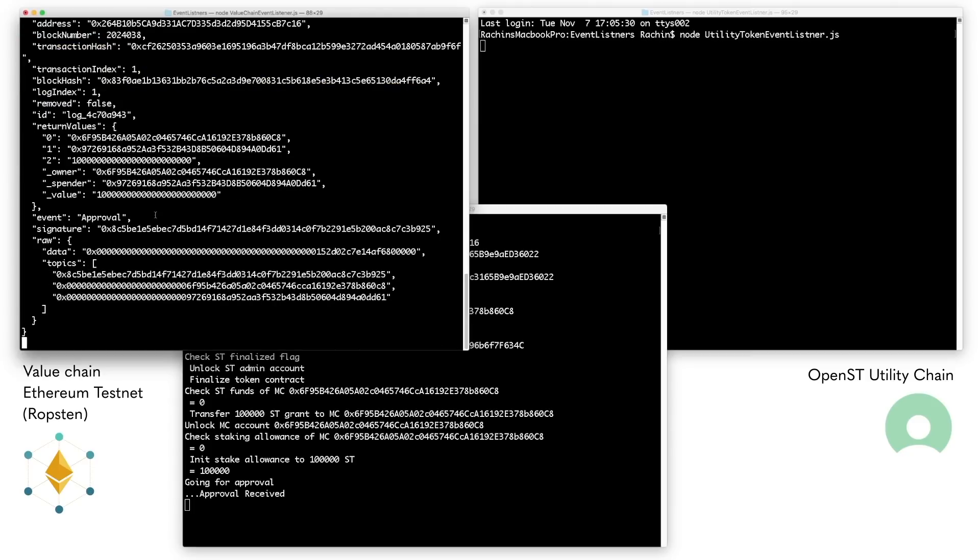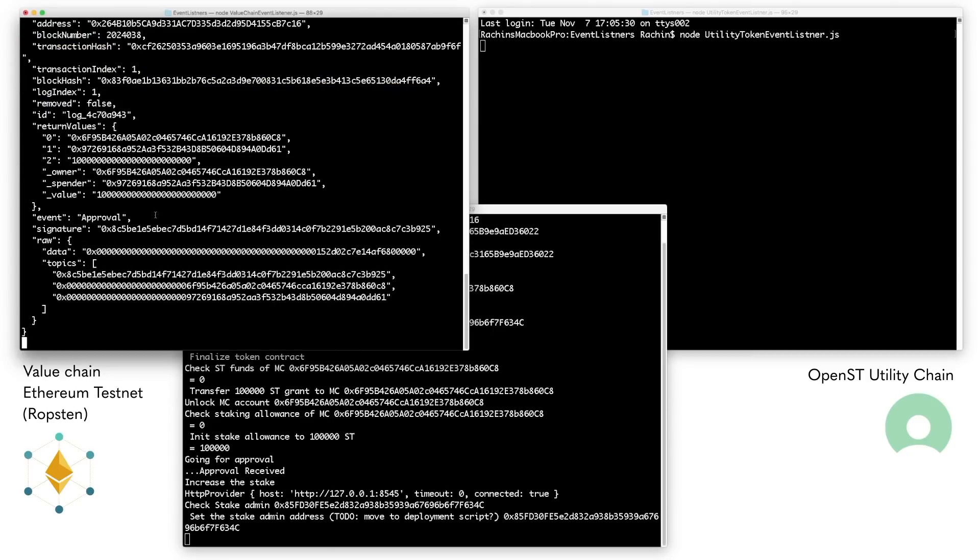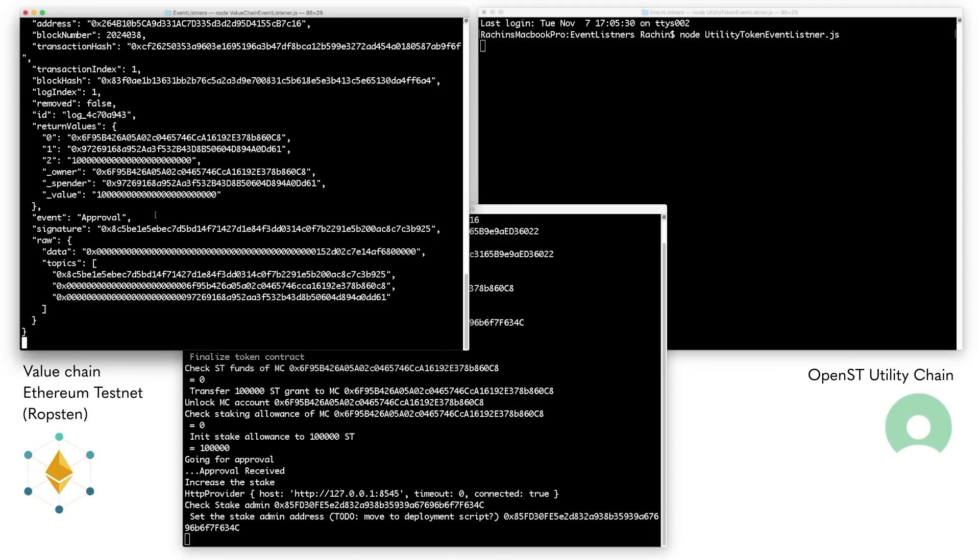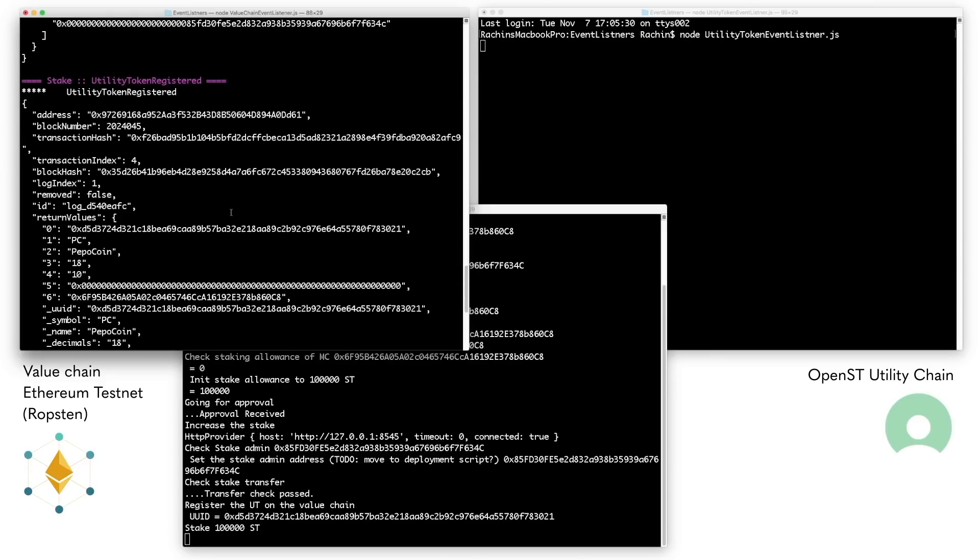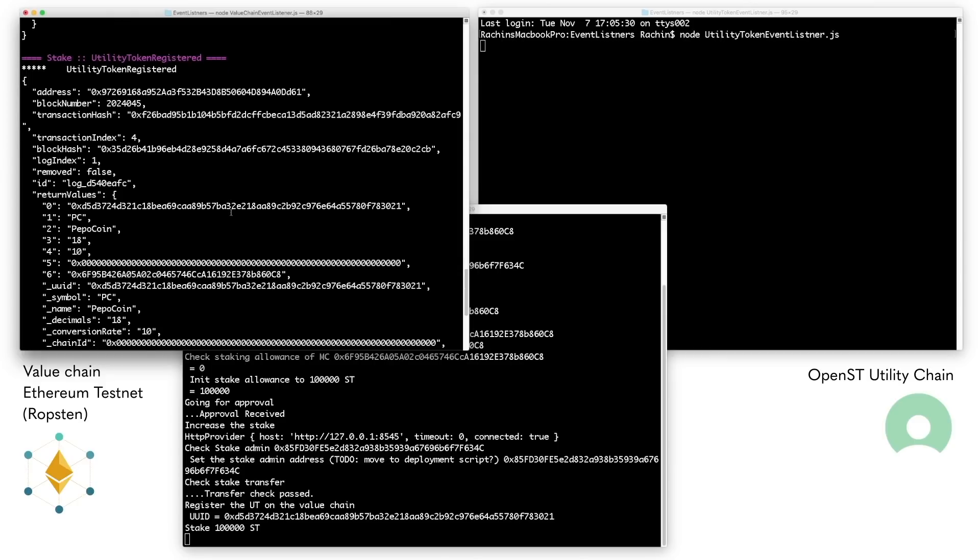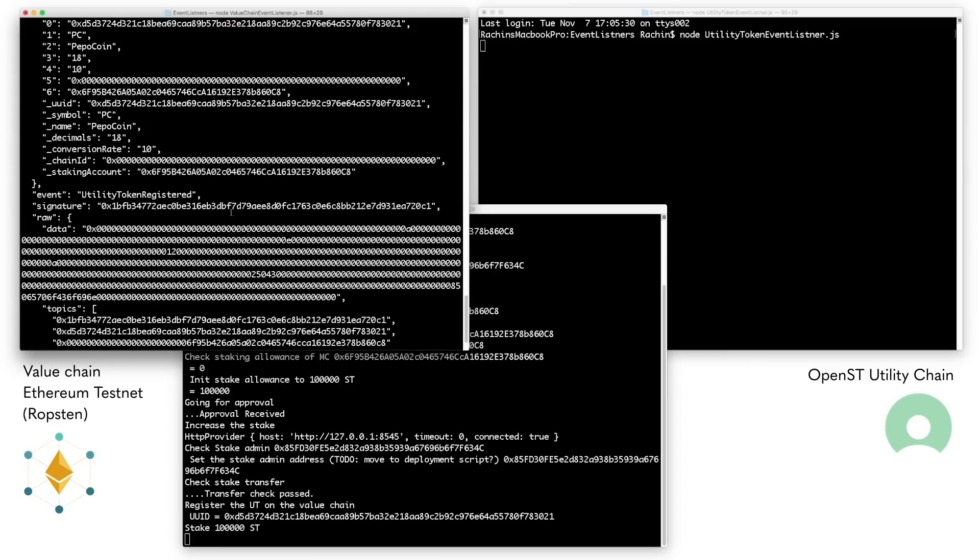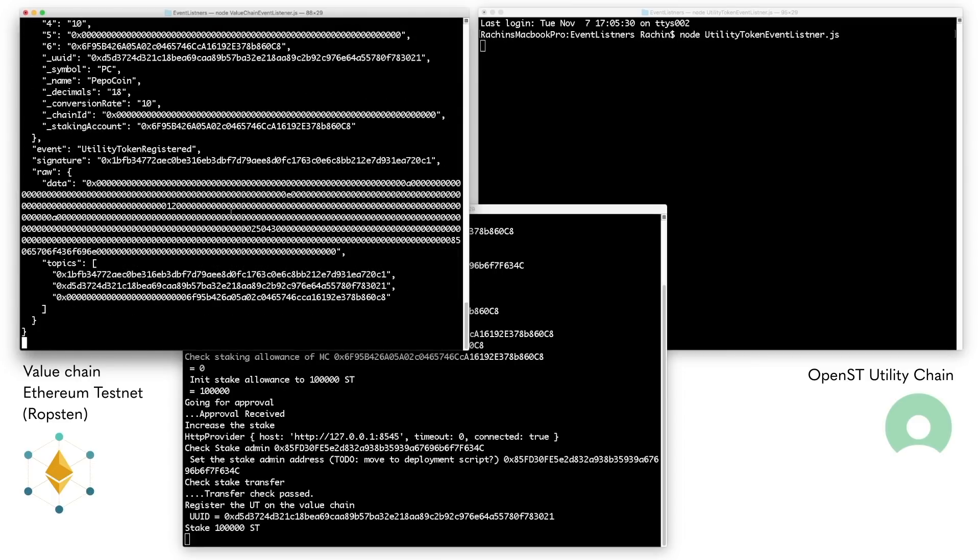First, we have to run through some administrative steps and register Peepo coin as a branded token on the OpenST platform. Here, Peepo declares that one Simple Token will be equivalent to 10 Peepo coin. So for every Simple Token Peepo stakes on Ethereum, it will be able to mint 10 Peepo coin on the utility chain.